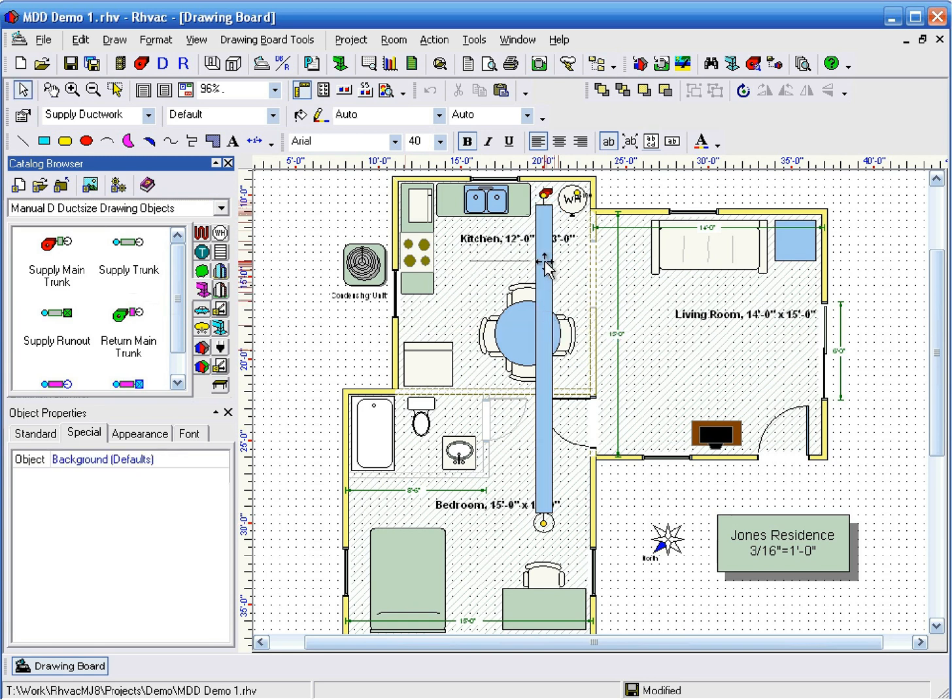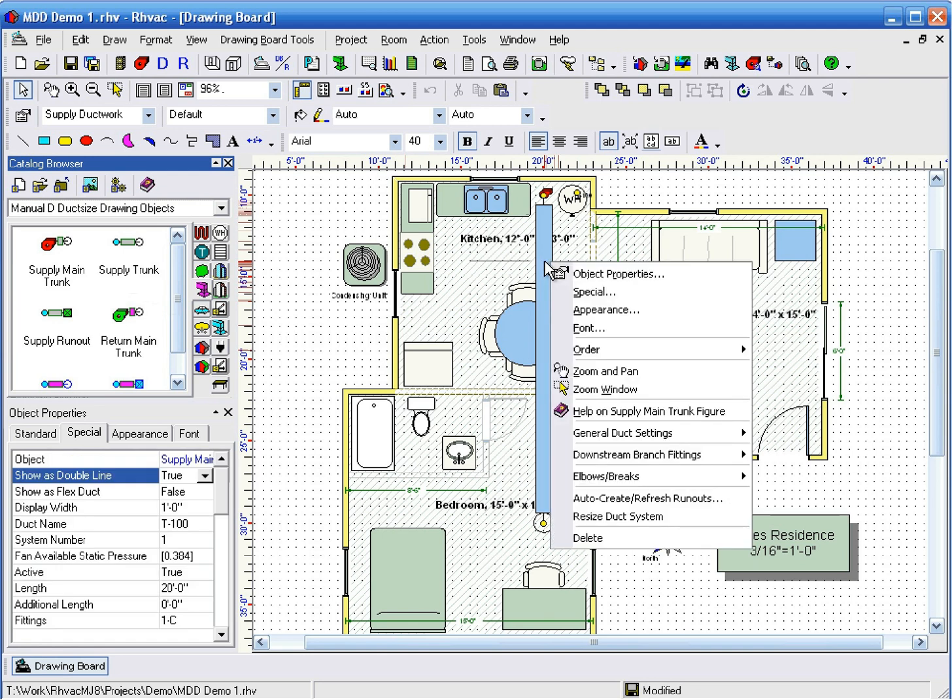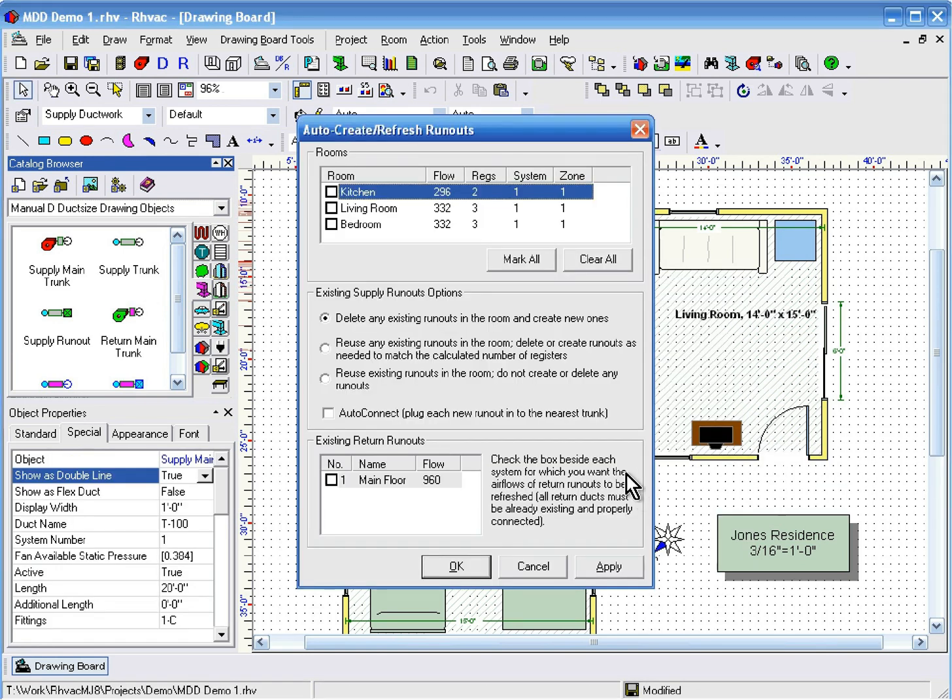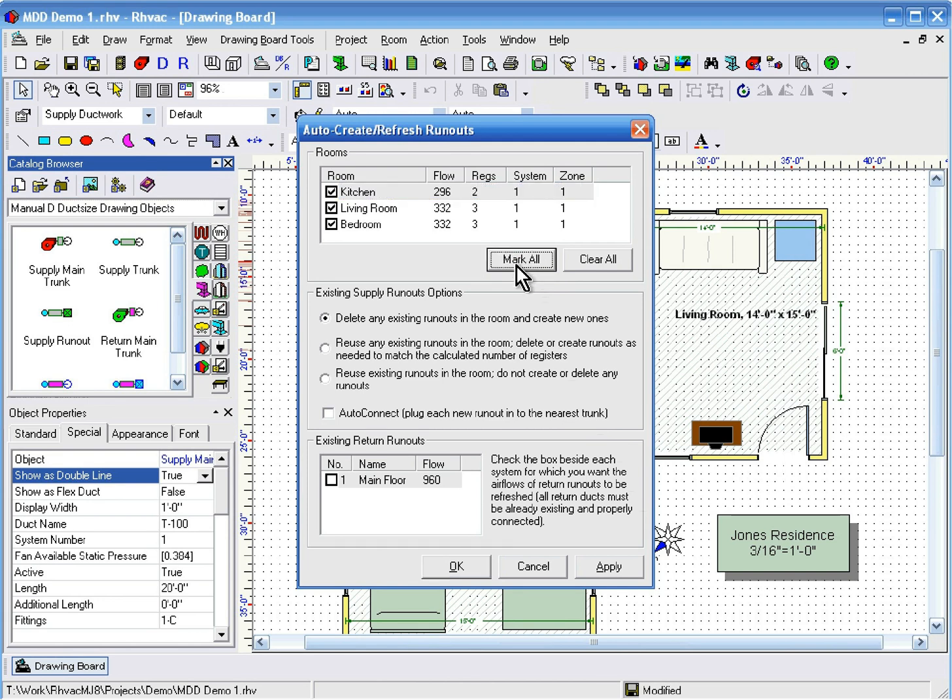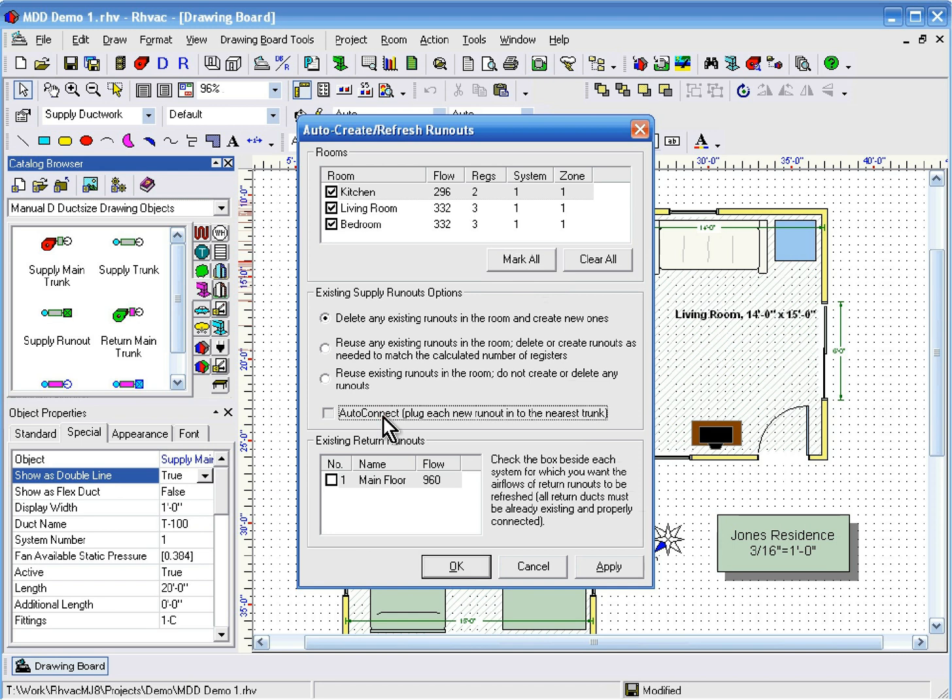Next, right-click the duct and click Auto-Create Refresh Runouts. Click Mark All to select all the rooms in the project. Leave the top option selected on the existing supply runouts options because there aren't any existing runouts yet. Then check the Auto-Connect checkbox.